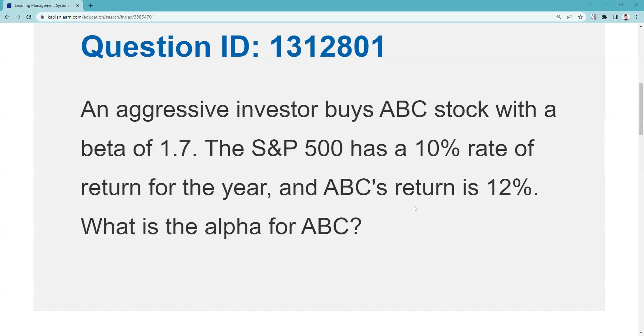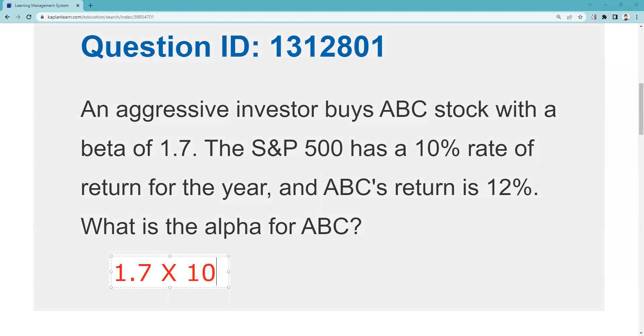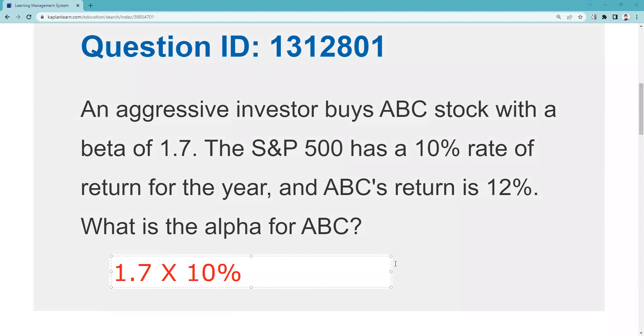I think it's unlikely that you're going to have to do what this question is, which is practical application — a low probability. So beta 1.7 means we expect that the security will be 1.7 times more volatile than the market. So with 1.7 as our beta, 1.7 times the rate of return for the market, which was 10%, my expectation would be that this security would return 17%.